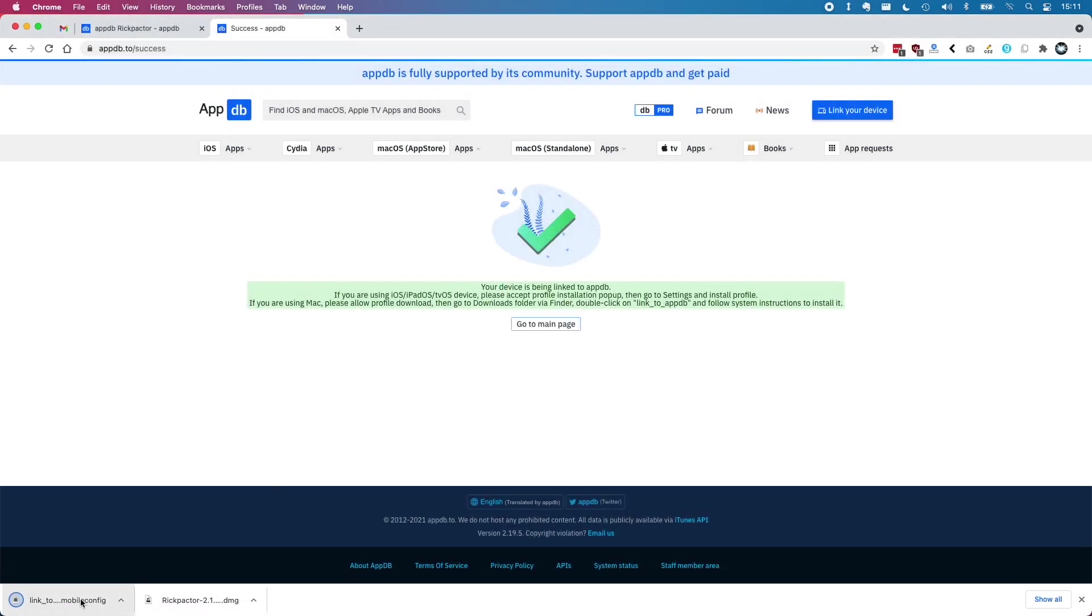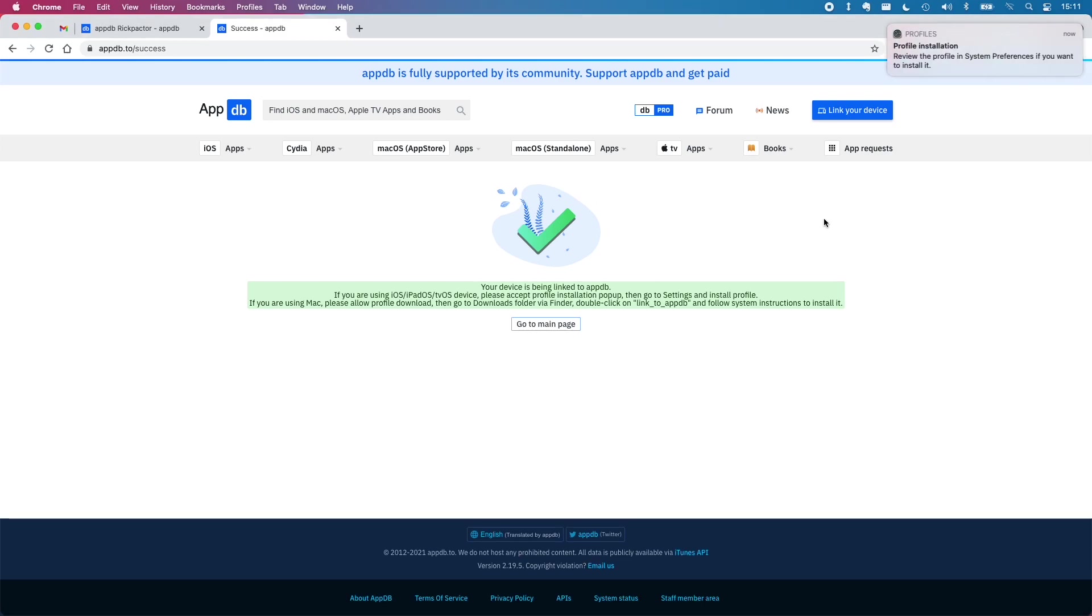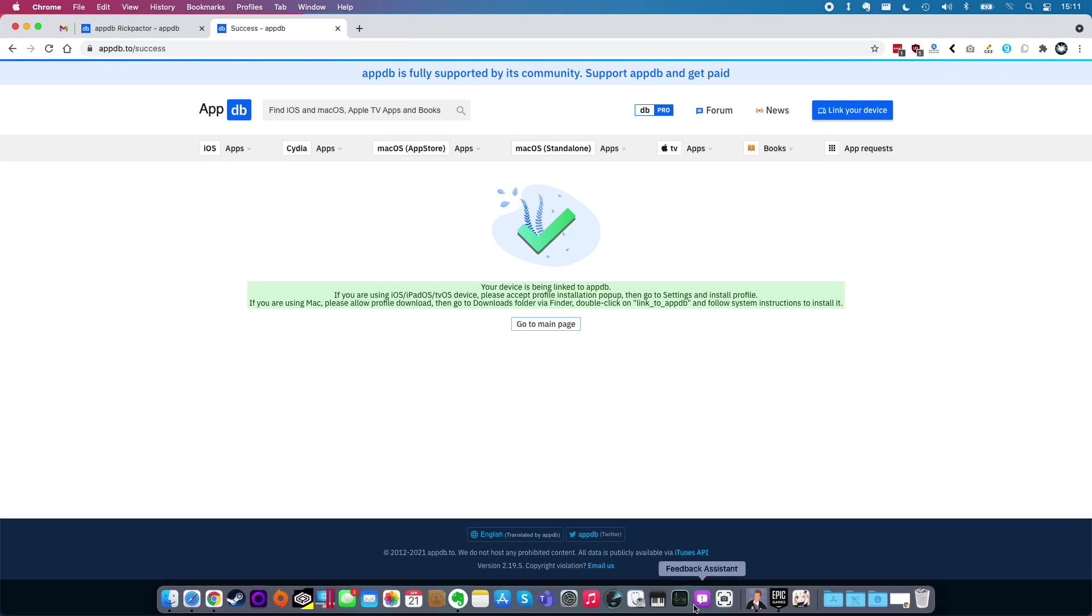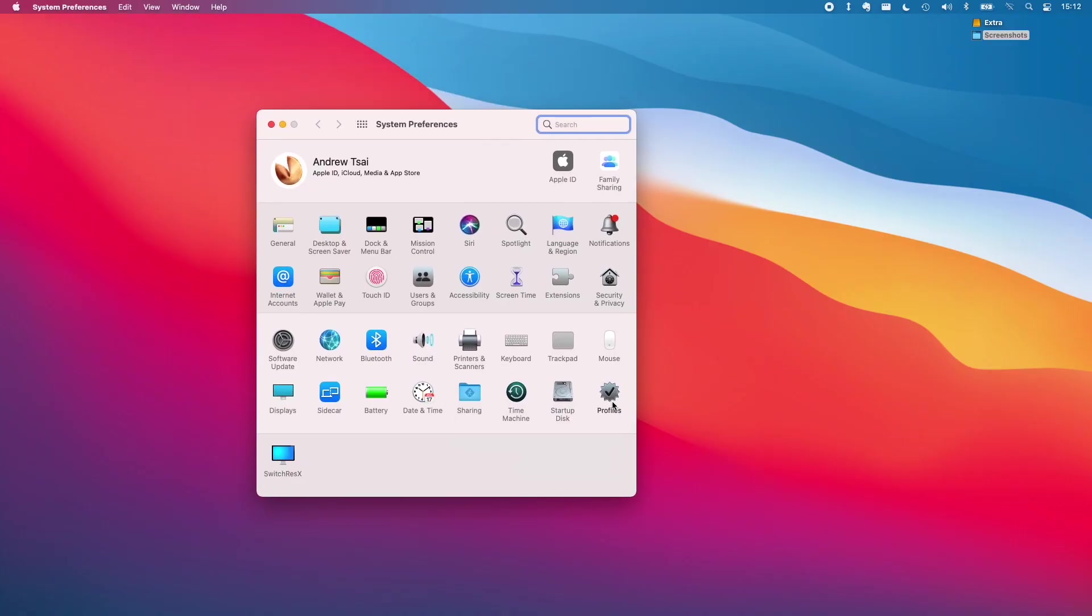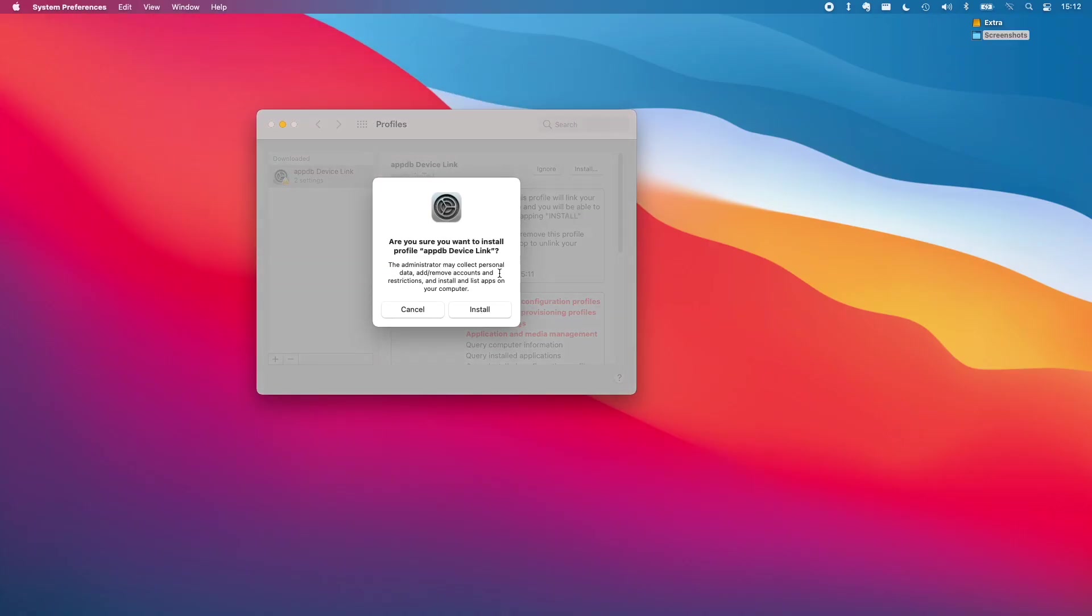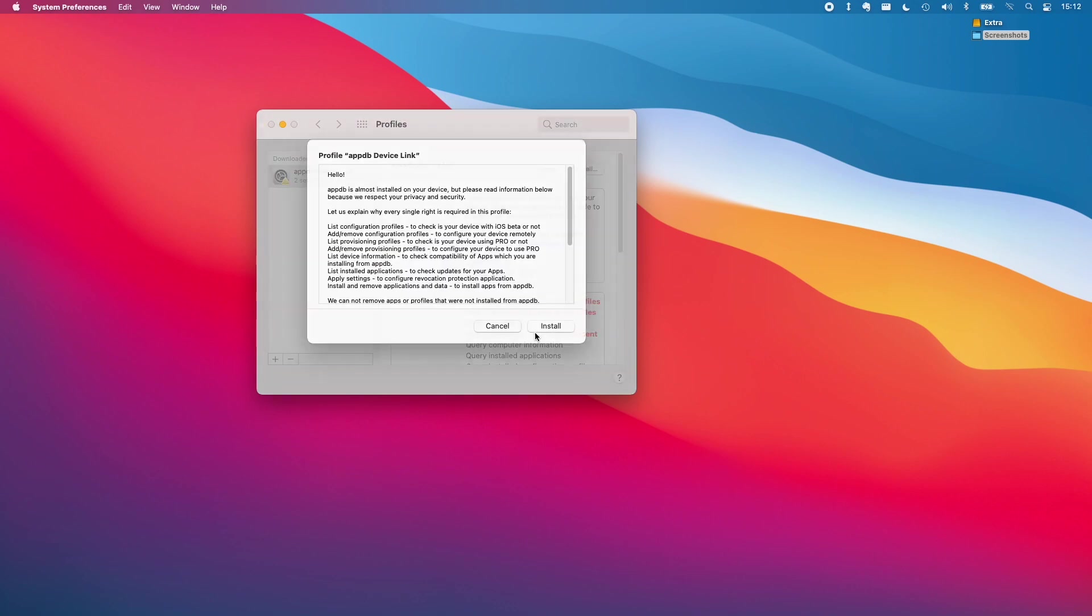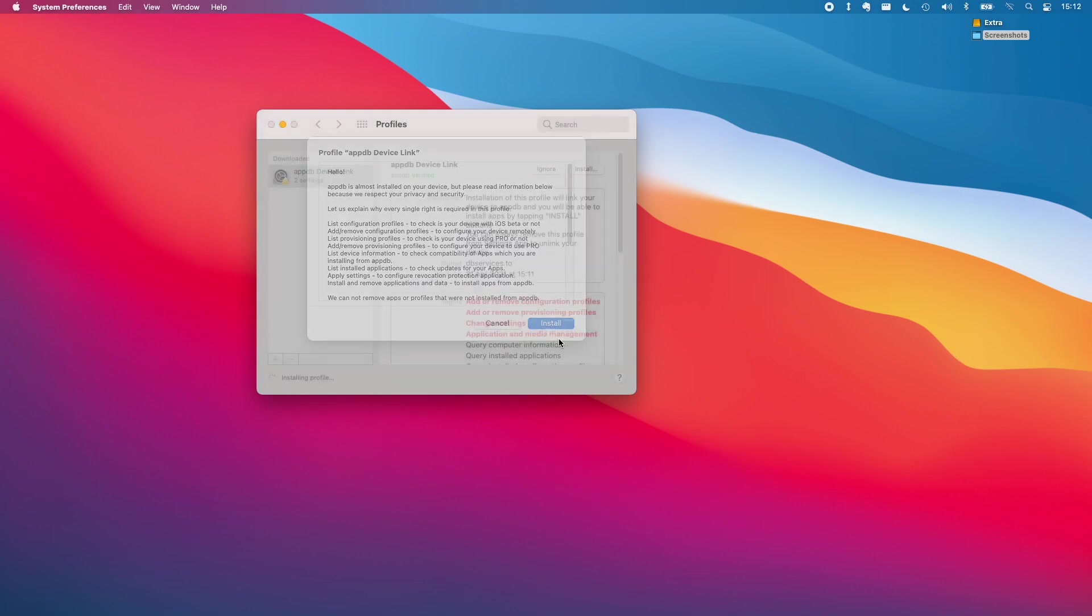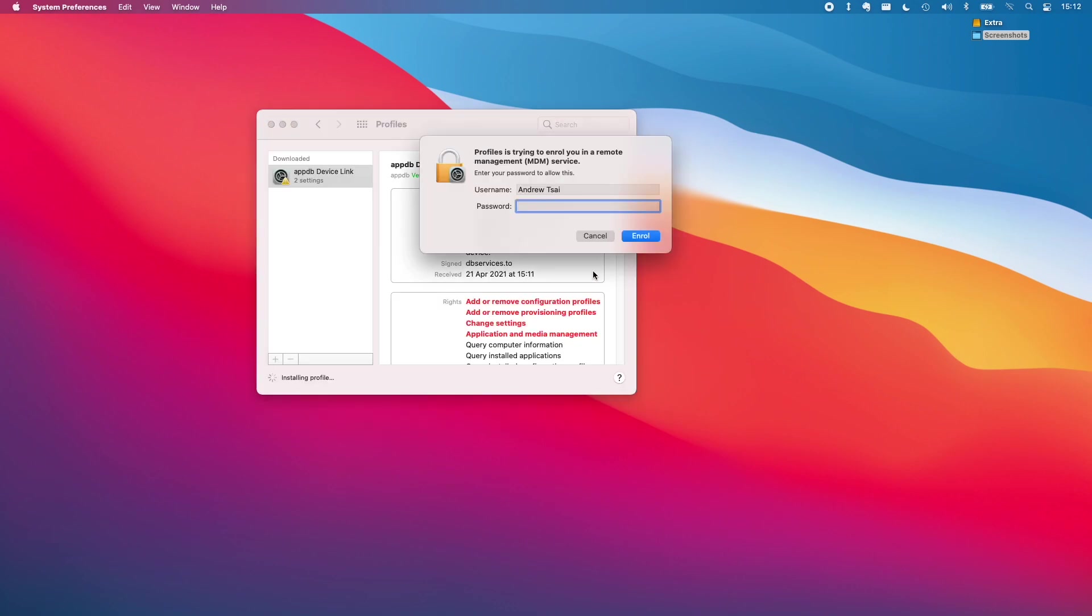When that file is downloaded just open up the file itself and then you'll be prompted to open up system preferences. Once you're in system preferences click profile and then install the appdb device link and then type in your password here.